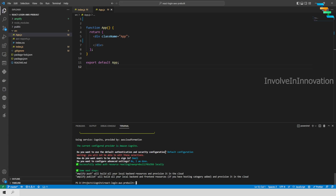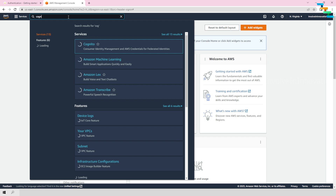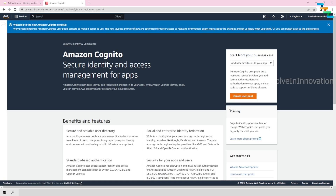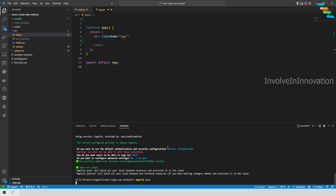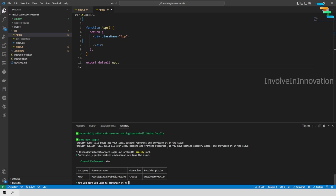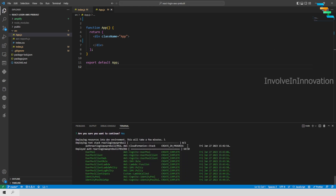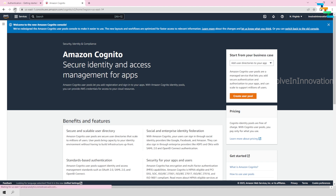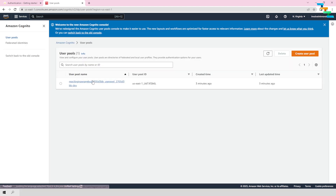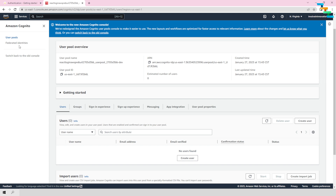Now enter the command: amplify push. This will send all the configuration to your AWS account and create all necessary services. Before doing this, I will show you that there is currently no user pool in my AWS Cognito service. Enter amplify push and confirm with Y when asked if you are fine creating these resources. Once done, you can see a new user pool has been created in Cognito.